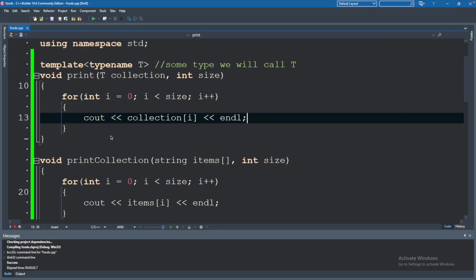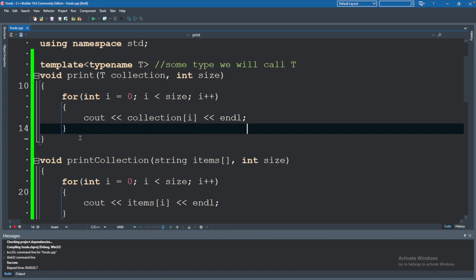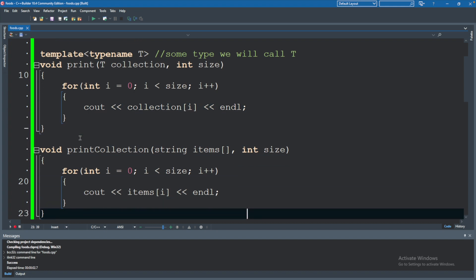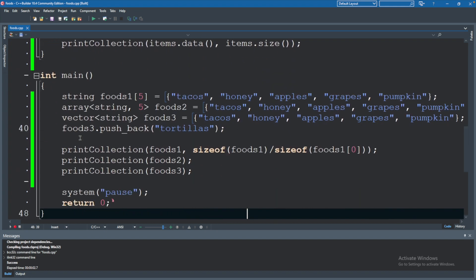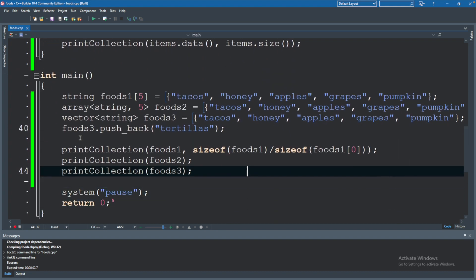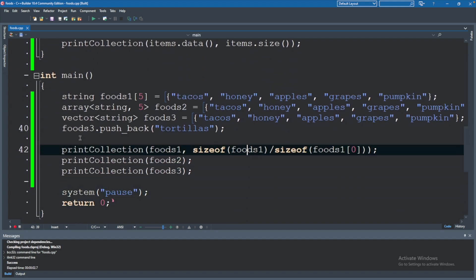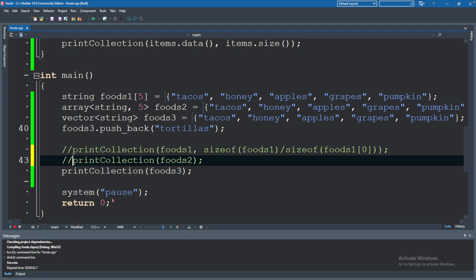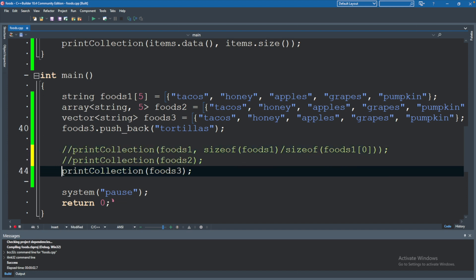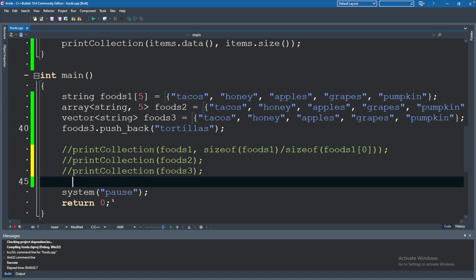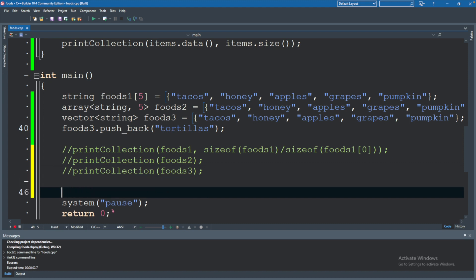So we have the function. Let's try to invoke this function. We will go down to our calling code. We have these other print collections for the other functions. I'm just going to comment these out briefly. And we will try to invoke a new one. So print.